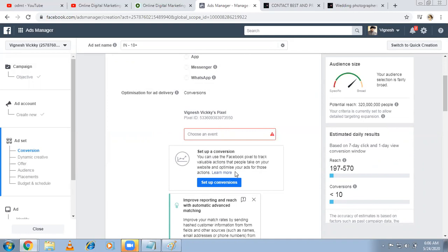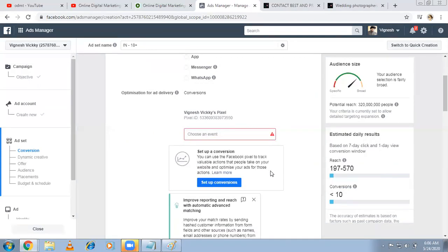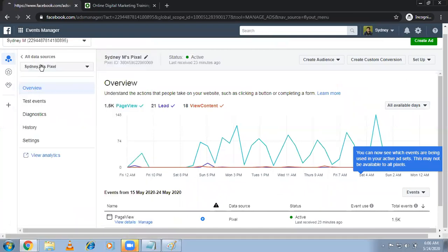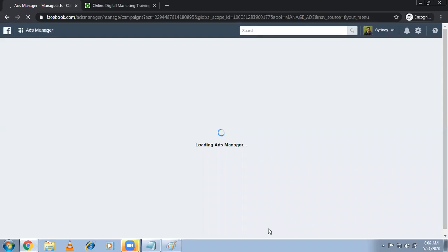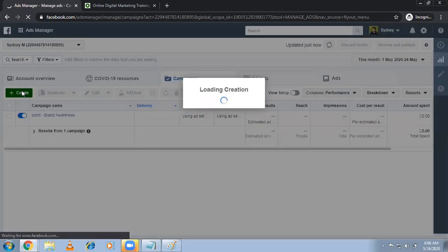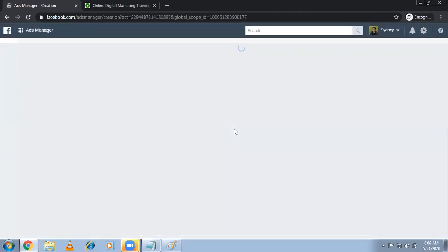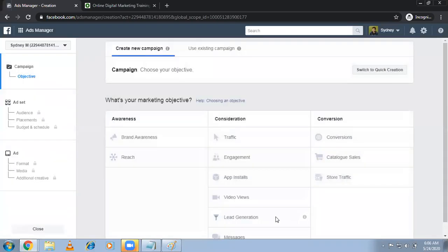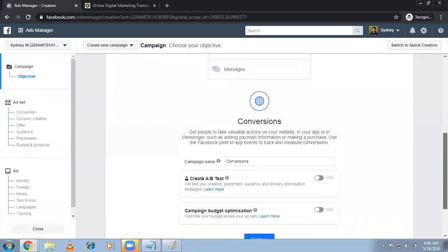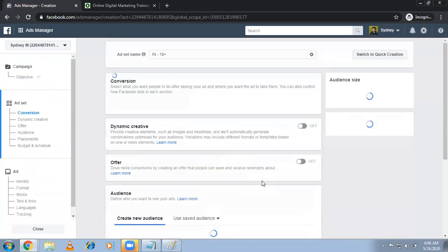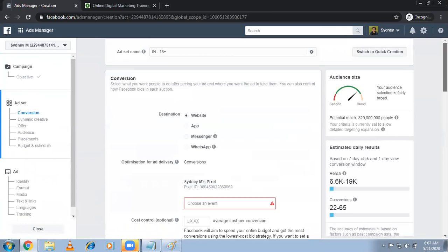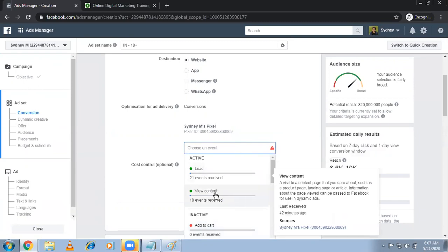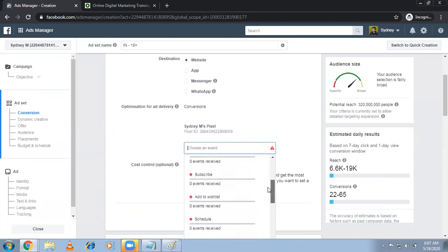There are different objectives in Facebook. Someone views your content, you pay, or someone comes to your website. Now what I'm telling is optimize my ads in such a way that I need more conversions here. Facebook will take money for the impressions only. Whenever conversions happen, they will not take money, but they will work in such a way that you'll be getting more conversions. So destination is website. Optimize for ad delivery of conversion, choose an event. It's asking the event to set up the conversion. You can use the Facebook pixel to track valuable actions that people already done. Click on this. Those will come here. It's not triggering because just now we did it.